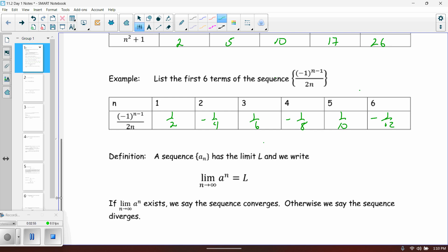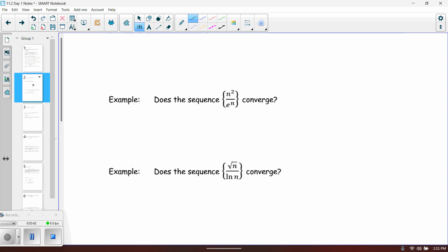By definition, a sequence a_sub_n has a limit L, and we write the limit as n approaches infinity of a_sub_n. If you take the limit as n goes to infinity of the terms of the sequence and it approaches some finite value, then we call that value L — the limit of the sequence. If it has a limit, the sequence converges; otherwise we say the sequence diverges. Let's do a couple of quick examples to recap.